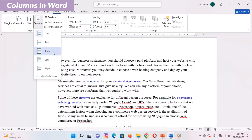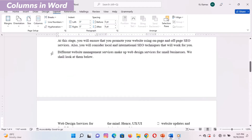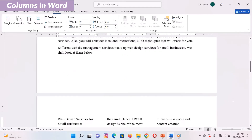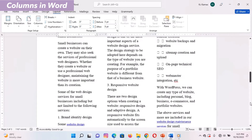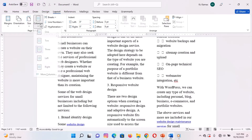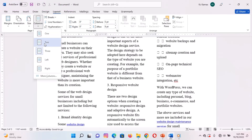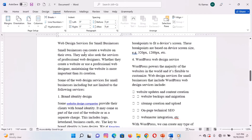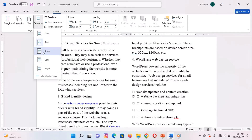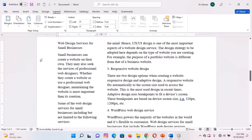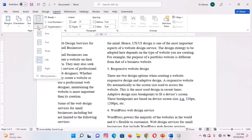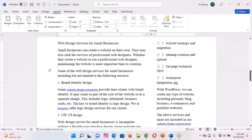Three creates a three-column document with a Word size. Two creates a two-column document with a Word size. The left creates a two-column document with a narrower left-hand side. The right creates a two-column document with a narrower right-hand side.